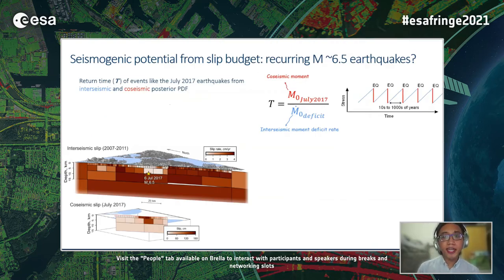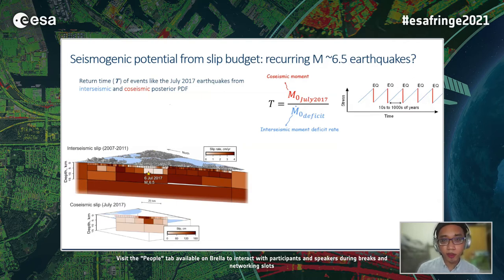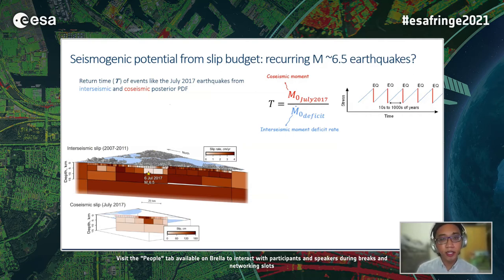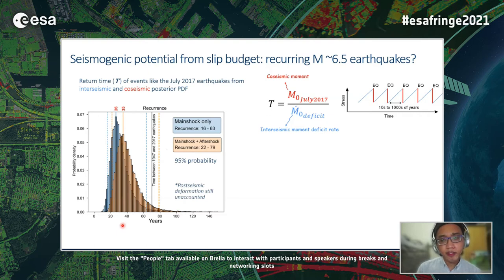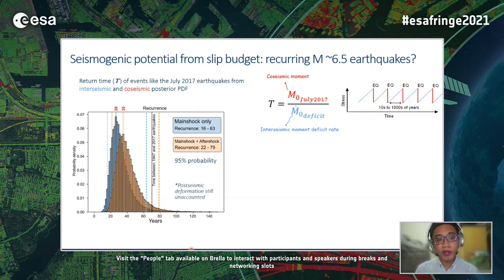These models allow us to analyze the slip budget from the posterior distributions of our interseismic and co-seismic slip, having assumed the same fault geometry and elasticity parameters, which eliminates some ambiguity from simply taking published seismic moment calculations. Estimating the return time from the main shock alone gives a range of 16 to 63 years within 95% probability, while adding in the aftershock slip gives 22 to 79 years.